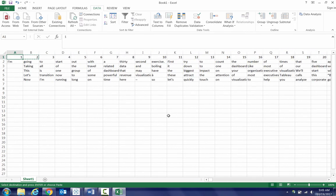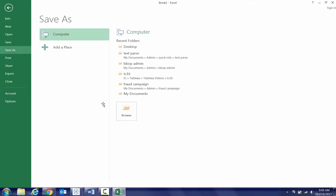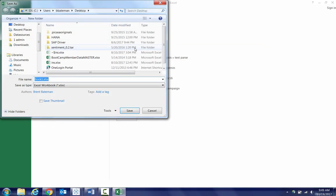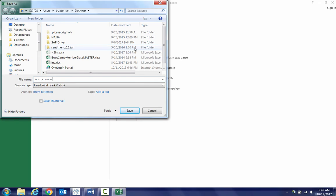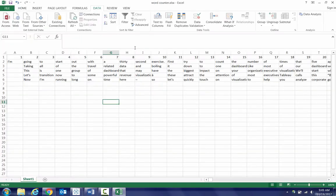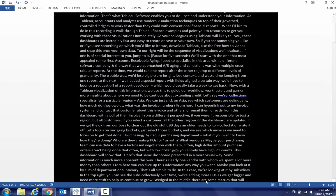Alright, so that's all I need here to get going. So I'll go ahead and say save, put this on my desktop, I'll call this word counter, word analysis, whatever, and we'll exit out of here.